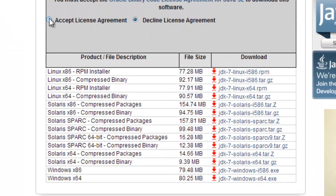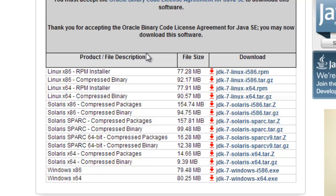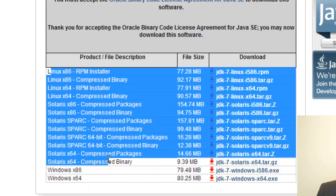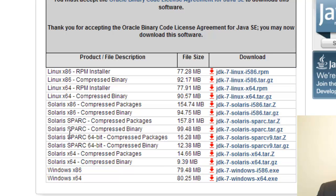So first of all, go ahead and click Accept the License Agreement, and if you scroll down to the very bottom, you're going to have to decide which system you want. Most likely, you are not running Linux or Solaris. You're running Windows 86 or 64-bit processor. So how do you know which one you are?